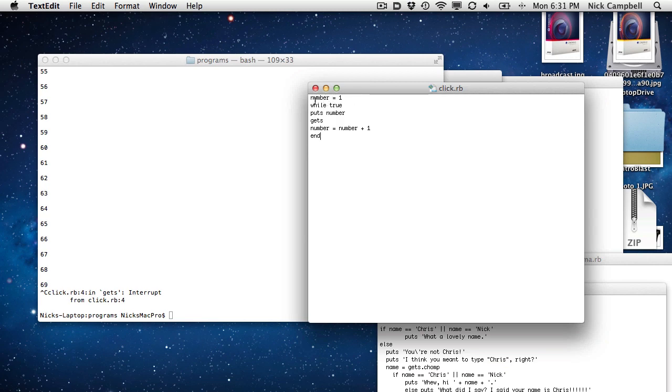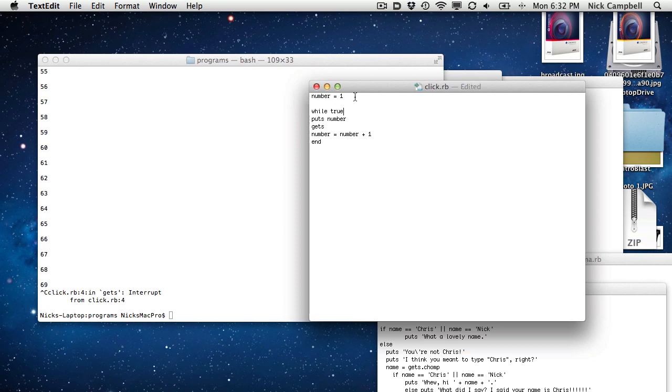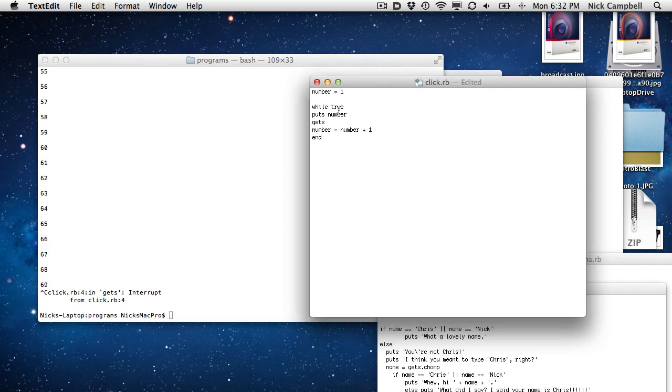It says assign a variable number, make it equal to one. Now I may screw up some of the language here, but this is how I'm understanding it. Then I start a loop that says while true, which is basically forever, put the number on the screen. So it's going to put the number which starts as one on the screen here.